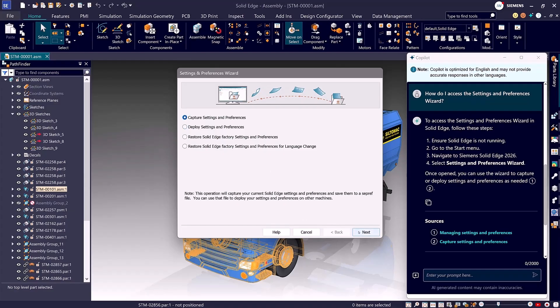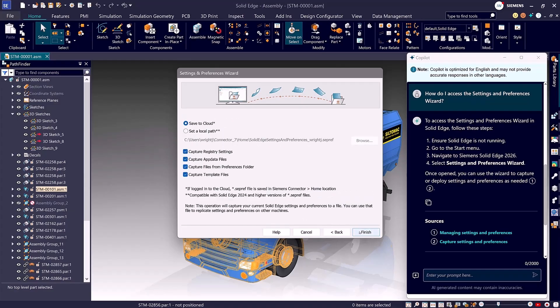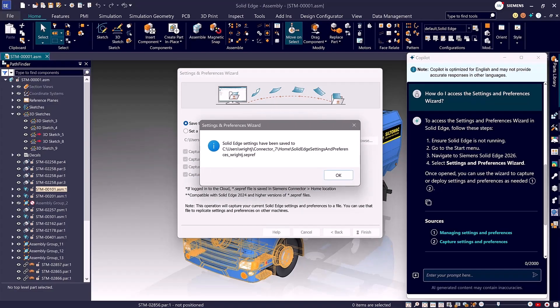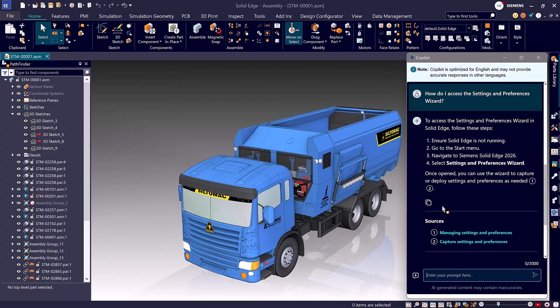This effortless access delivers true design freedom, made possible by named user licensing and our flexible hybrid SaaS architecture, so you can stay productive wherever your work takes you.